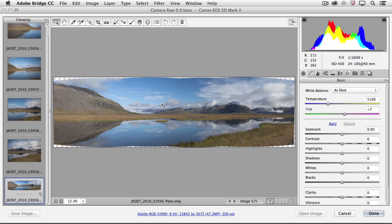One thing I will point out is that when you're stitching together a panorama, under the hood Lightroom will apply any lens correction profiles in order to get a better result. Let's go ahead and just make a few changes in the basic panel.